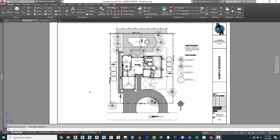Let's begin this Marion video by doing a quick recap on some of the things we've done regarding annotations — dimensions and notes. Let's start with a quick review of our site plan. We've got almost all the information we want on here. There may be some things we'll review before we prepare for printing or final distribution of plans.